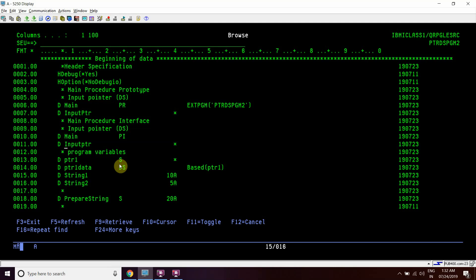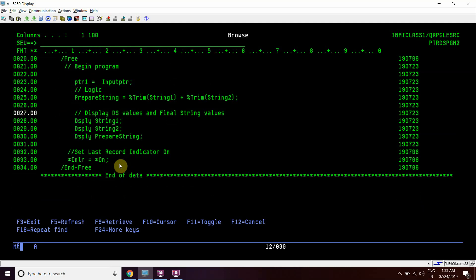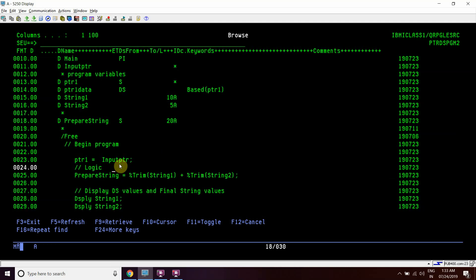We are taking input in input_ptr as a pointer, and we have declared another variable prepare_string for use in some logic. We get the address from input_ptr and assign it directly to ptr1. Now ptr1 will have the address stored which was passed as an input parameter to this program. Since ptr1 is based on this string DS, we will have data in the data section. We concatenate string1 and string2 by trimming them, evaluate the return to ptr1, and then display string1, string2, and ptr1.